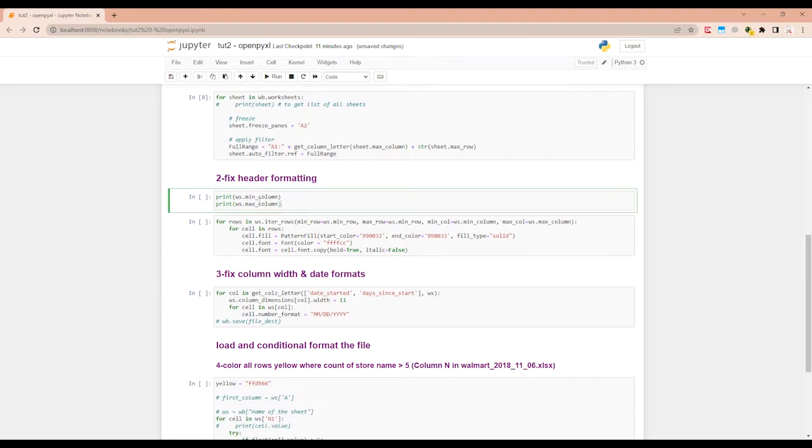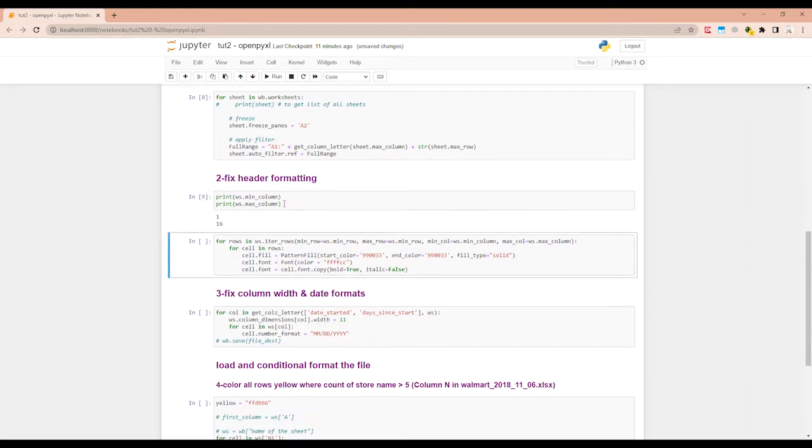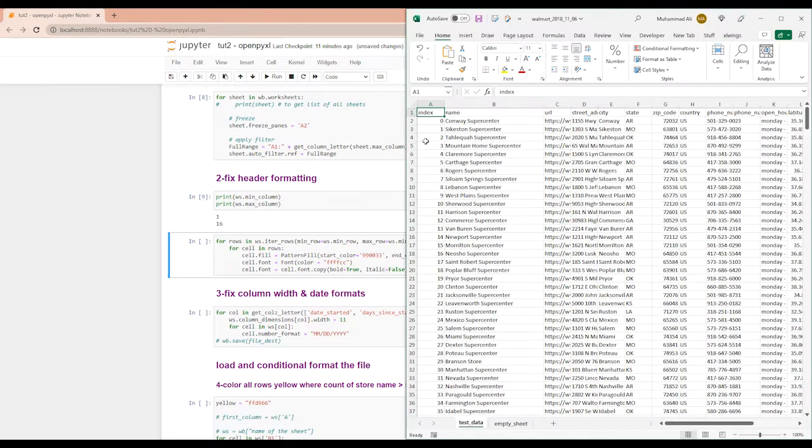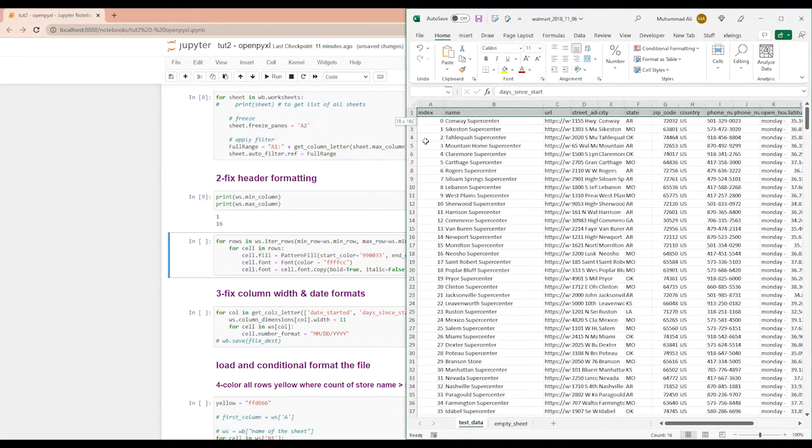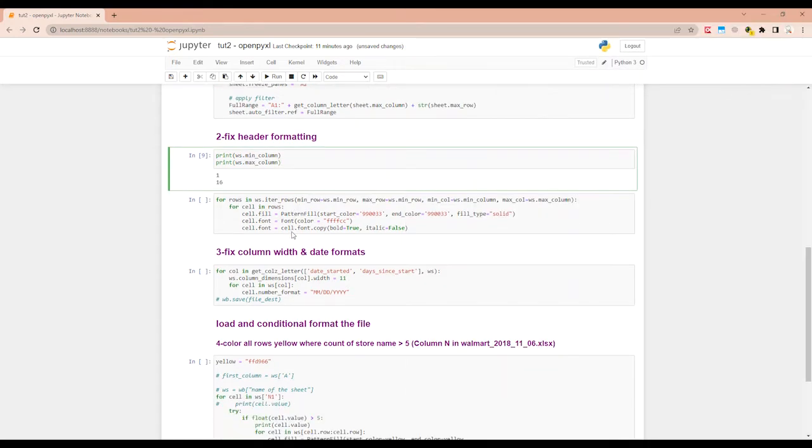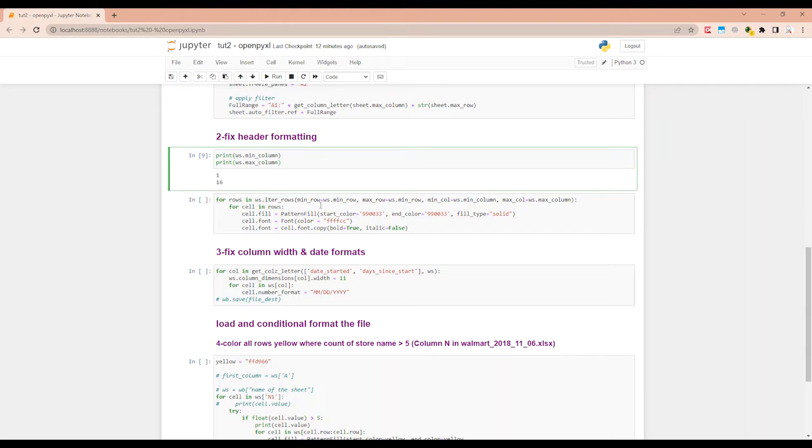So let's try to figure out what is the min and the max column of this spreadsheet. So it says that the minimum column is one and the max column is 16, which is correct. So now what we are going to do is we will iterate through the whole first row and we will do for rows in ws.iter_rows.